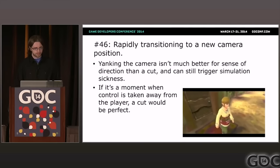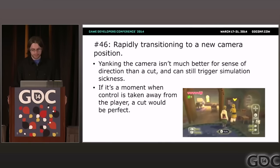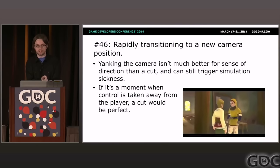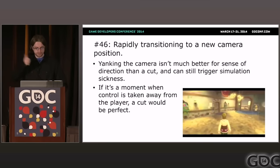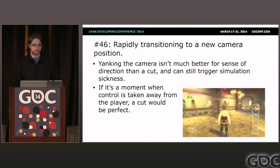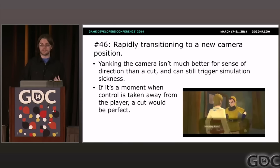Problem forty-six: rapidly transitioning to a new camera position. Some game developers take the rule of not cutting a bit too far. The 3D Zelda games are especially bad at this — their camera transitions might as well be camera cuts. Because they're fast smooth transitions rather than actual cuts, they create a sense of motion that wouldn't be there with a cut.